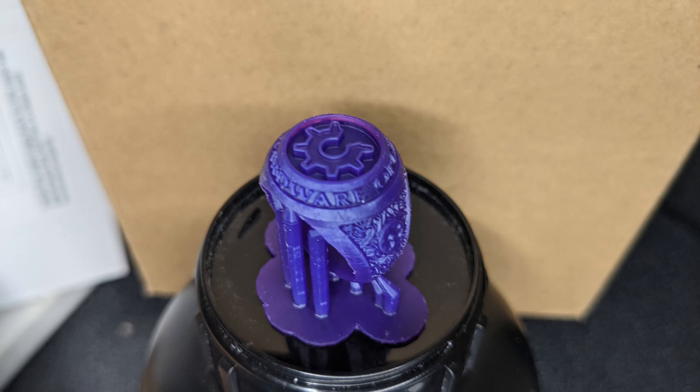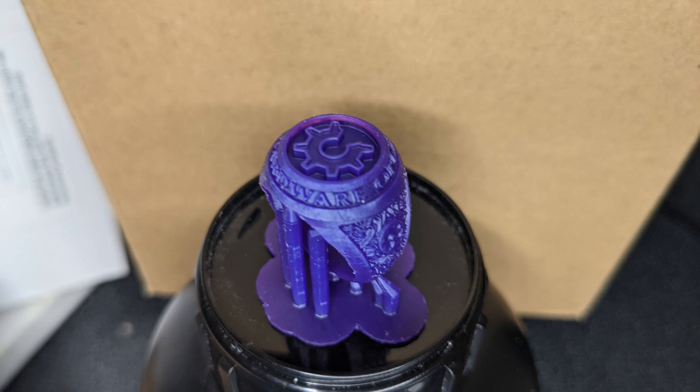That one is showing a few little marks on it. I hadn't finished cleaning this one. But the detail is absolutely great. This one was using heavy supports within Lychee 3.2 standard settings.